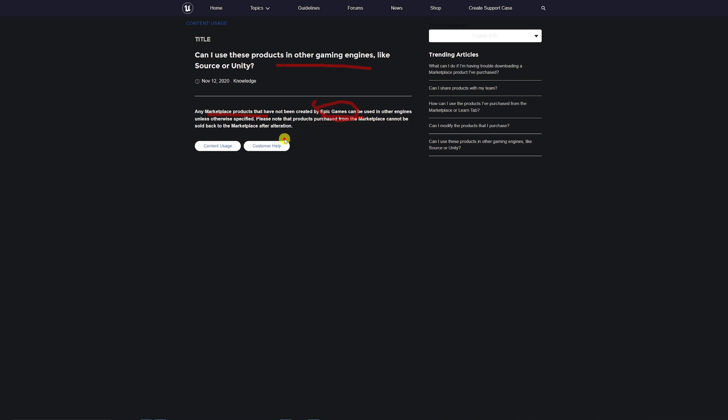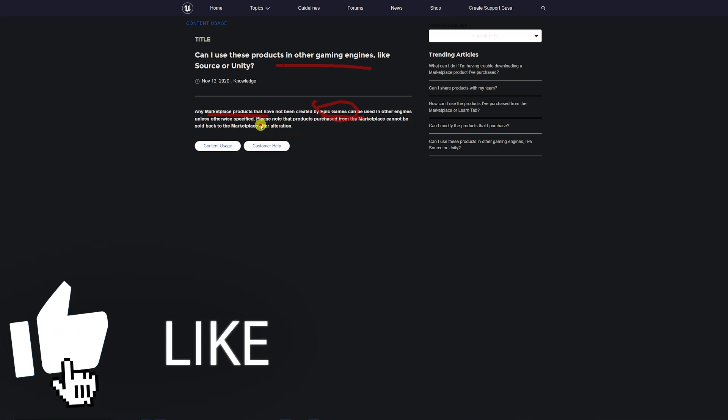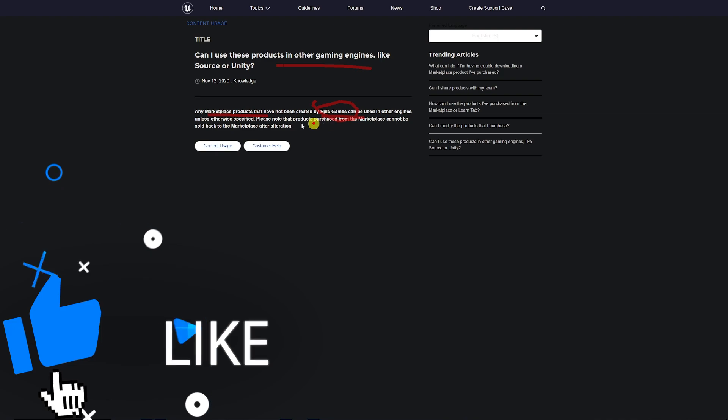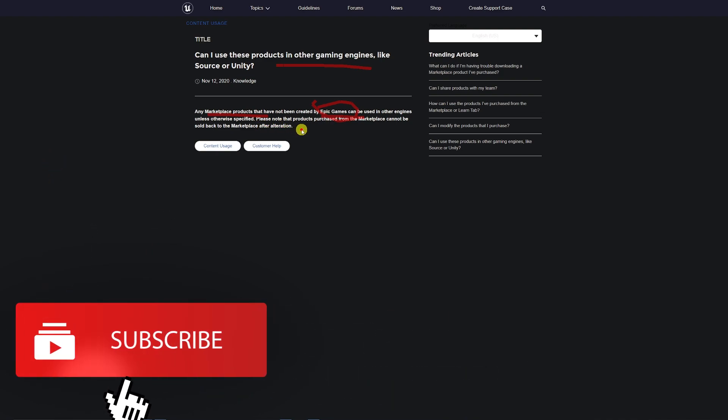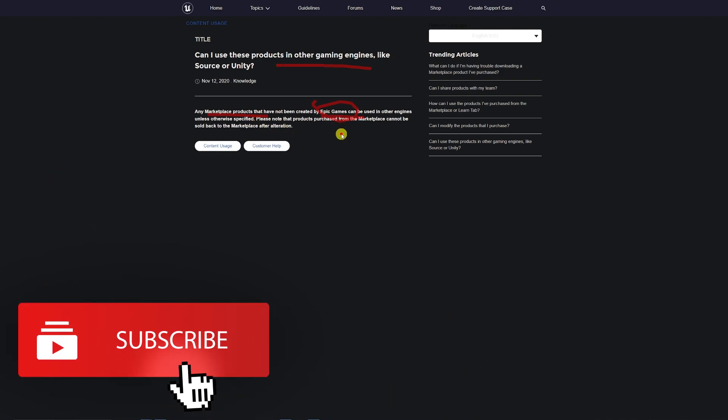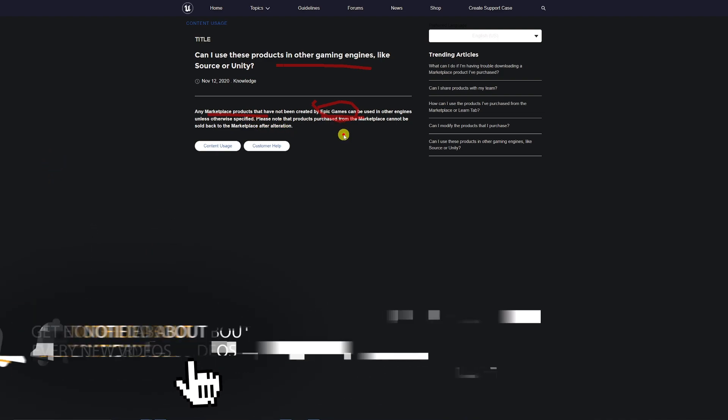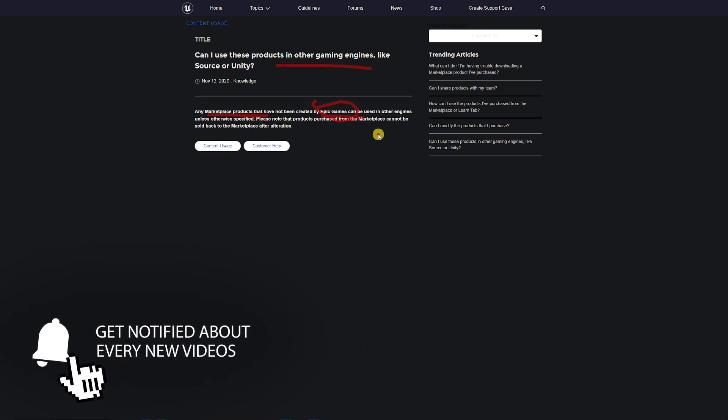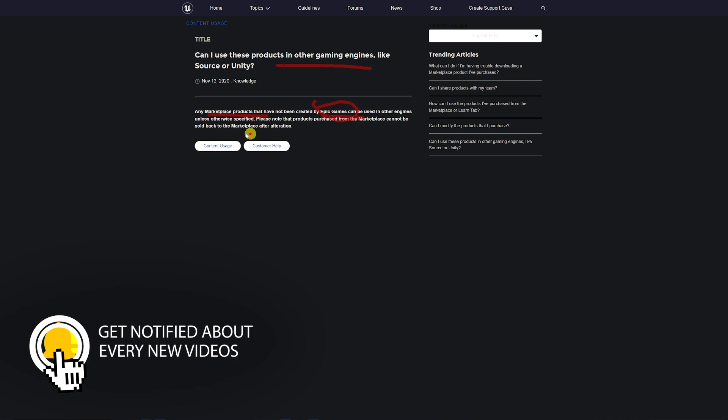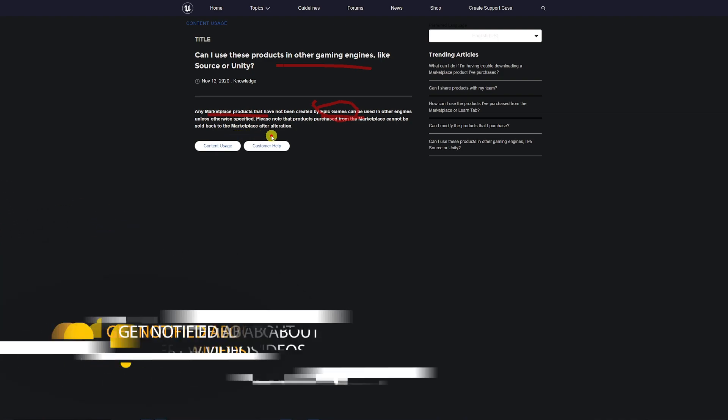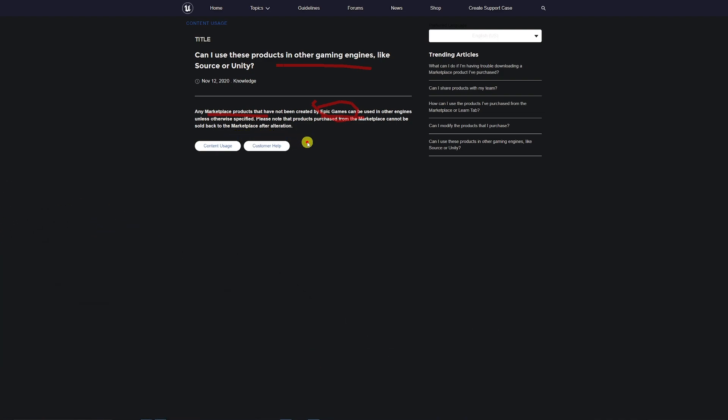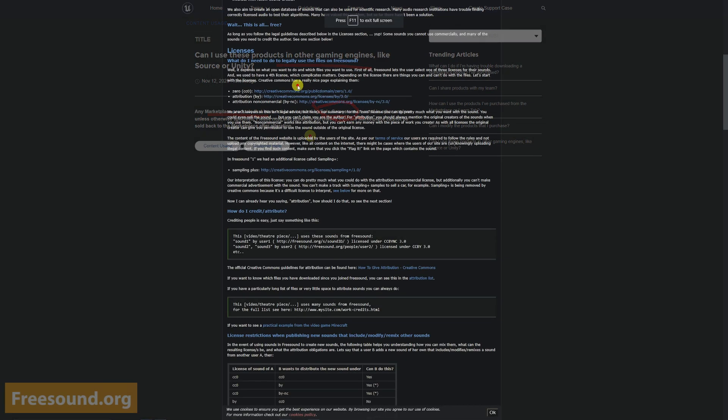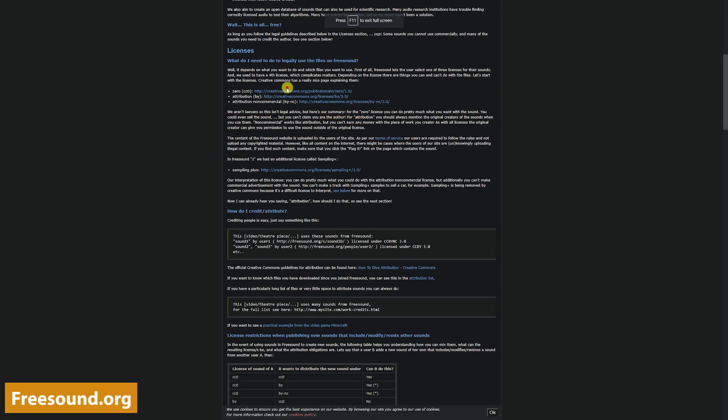can be used in other engines unless otherwise specified by the specific asset developers. A lot of asset developers cross between Unity and Unreal Engine. Please note that purchased products from the marketplace cannot be sold back to the marketplace after alteration.